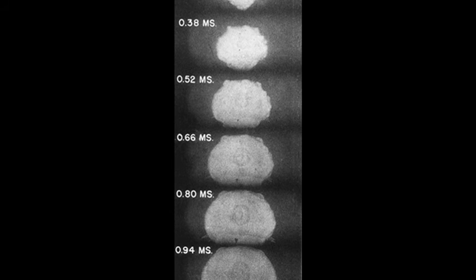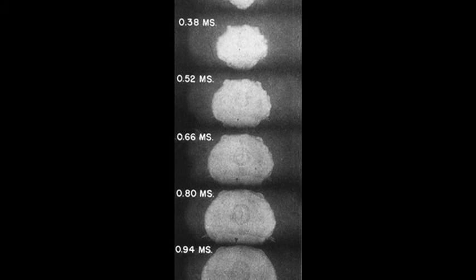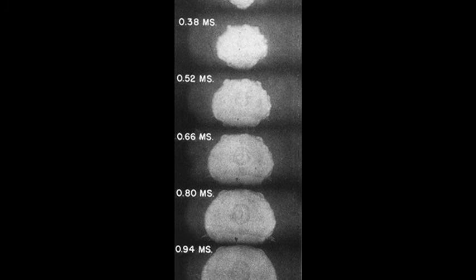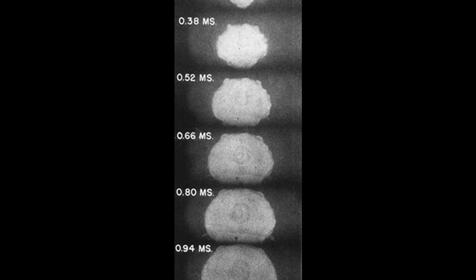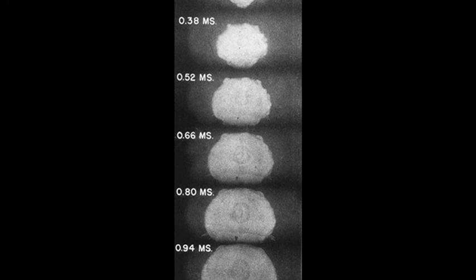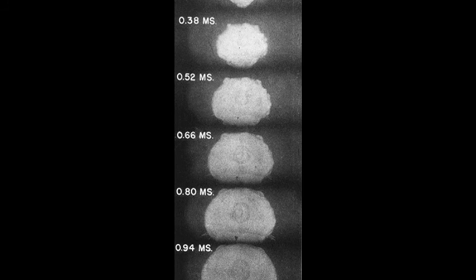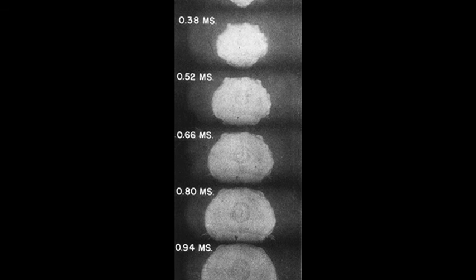J. Robert Oppenheimer, the director of the Los Alamos Laboratory, later said that after the explosion he recalled a verse from Hindu scripture: Now I am become Death, the destroyer of worlds.